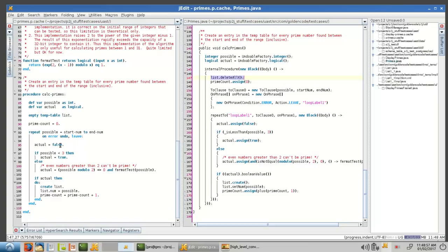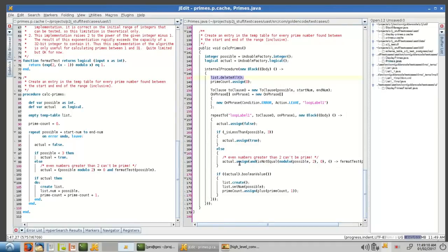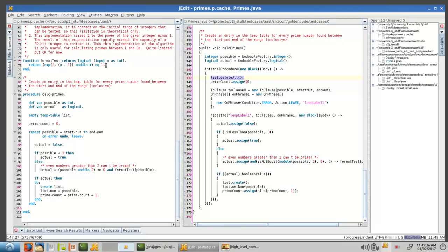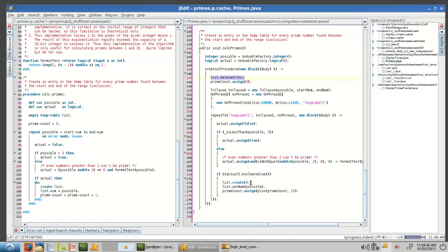So we're assigning false to our actual class. We're checking to see if possible is less than three. If so, we assign actual is true. Otherwise, we basically are calling, we're checking to see if it's even, and if it's not even, then we're calling firmat test. Format test just is a math algorithm for calculating prime numbers or it's the likelihood of a prime number actually, but it holds for the ranges that we can do in this program. So, and then after this, if actual is true, then we create a new record in the buffer.